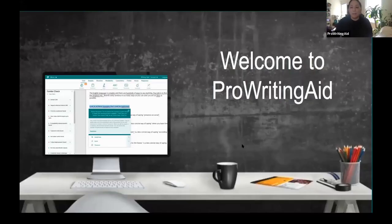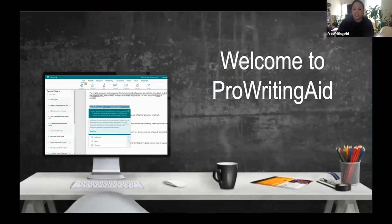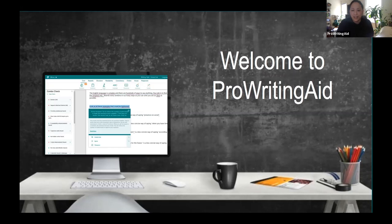Hello everybody, welcome. My name is Haley, and I am the content lead here at ProWritingAid. So excited to be here today. We're doing ProWritingAid 101. I'm here with Chris Banks, who's the founder of ProWritingAid. We are going to be taking you on a tour through our software and telling you all about it and how you can use it to run through your writing and to improve your work.